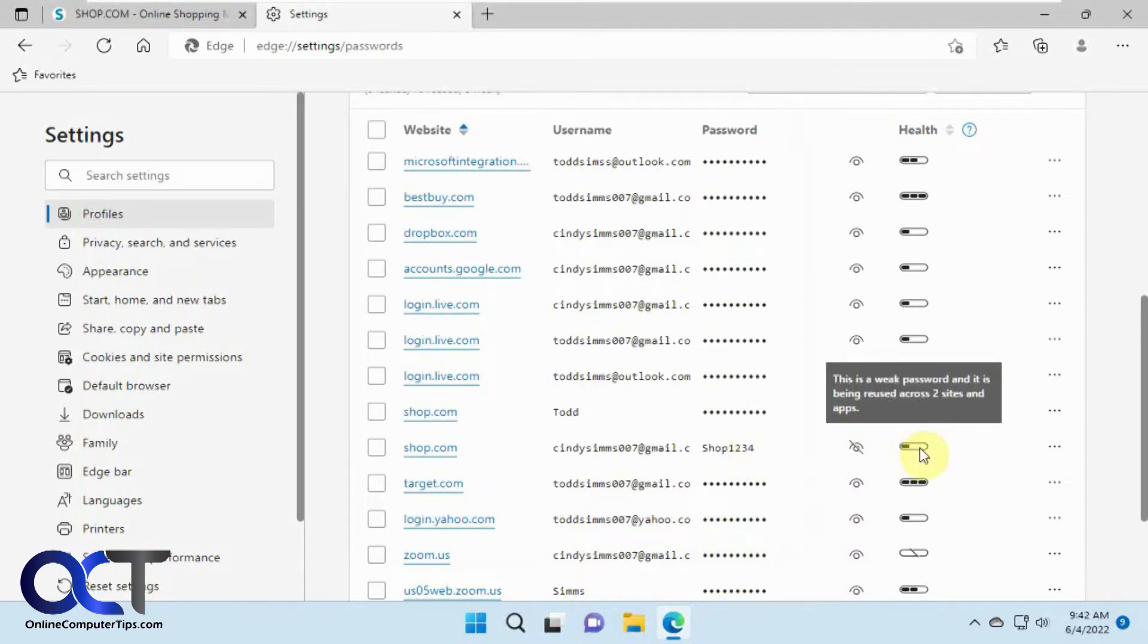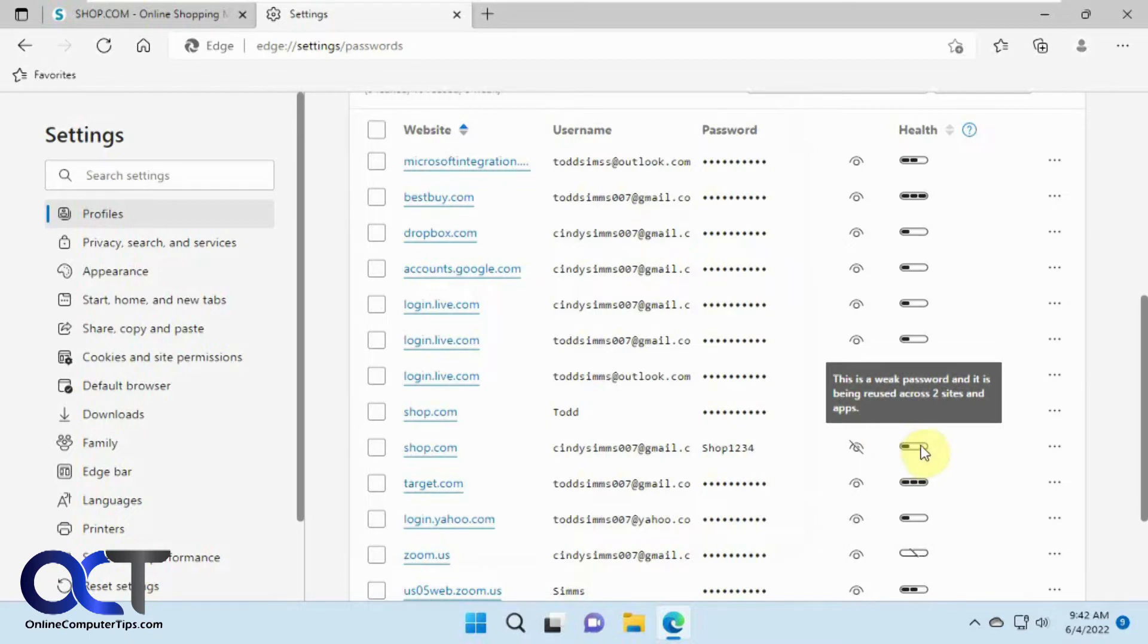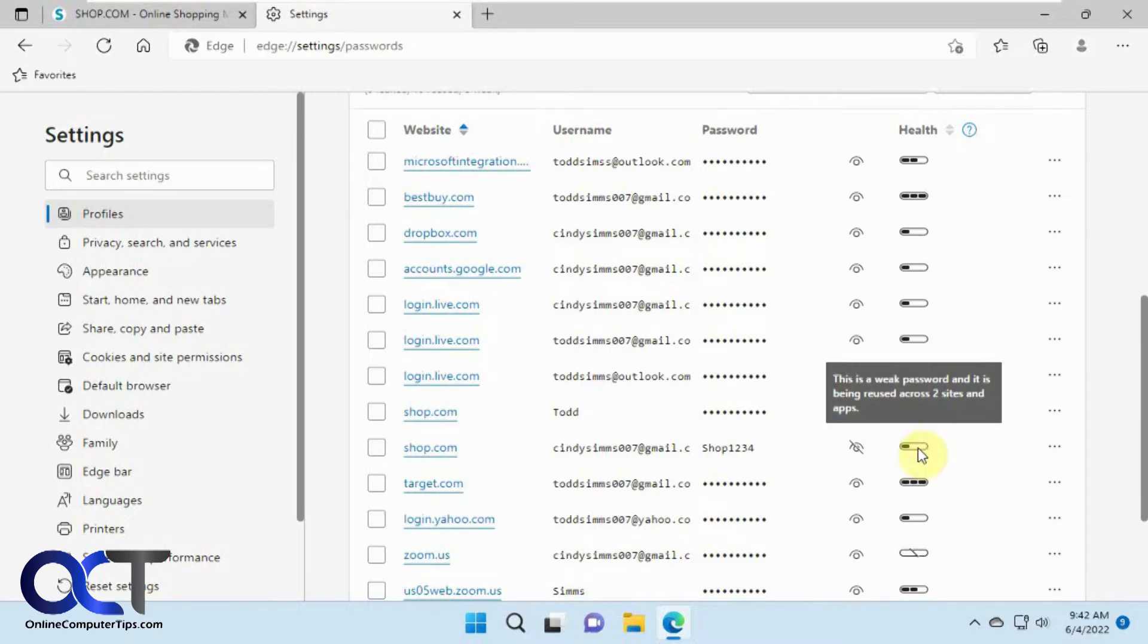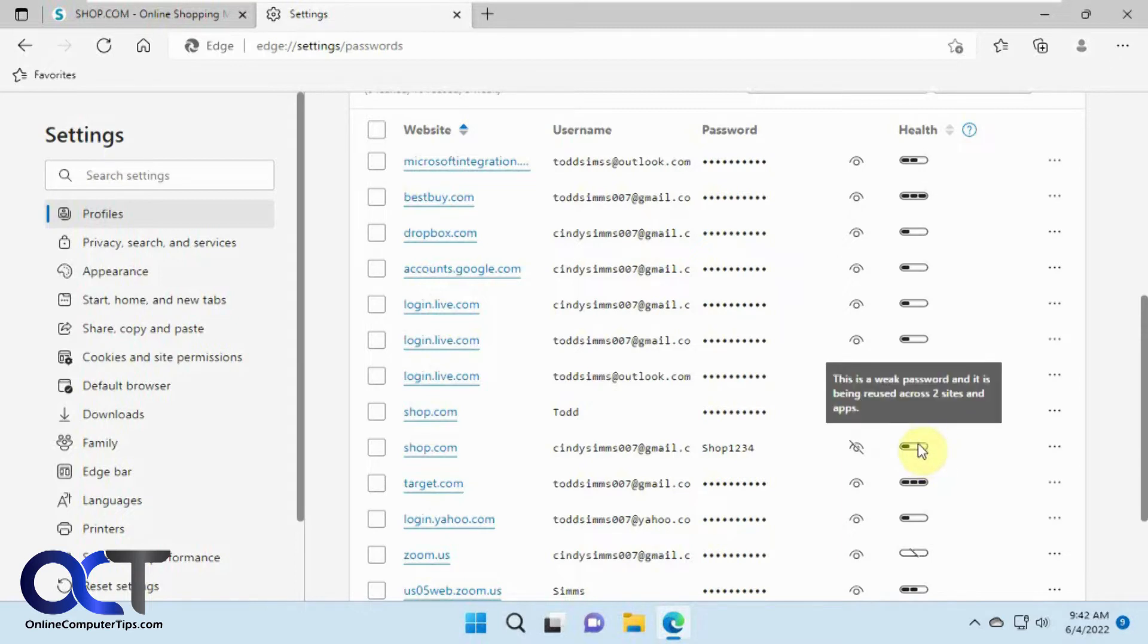And this column you have the health status here. It says it's a weak password and it's been used on two sites right here and apps.